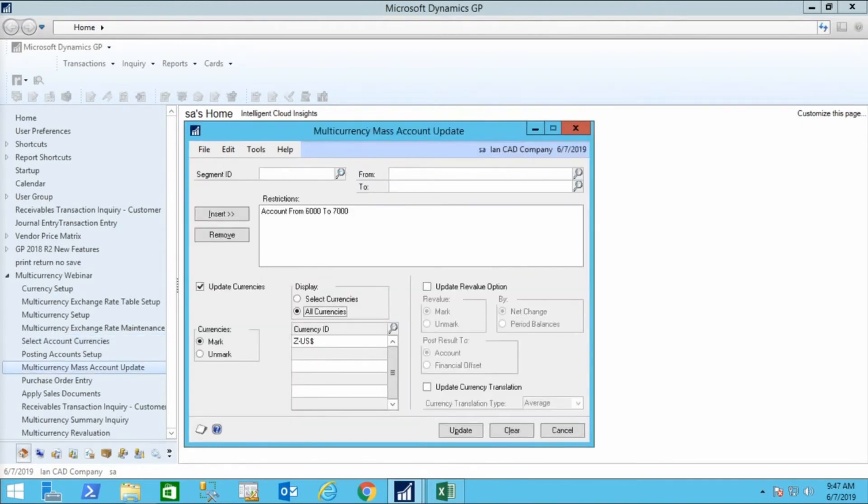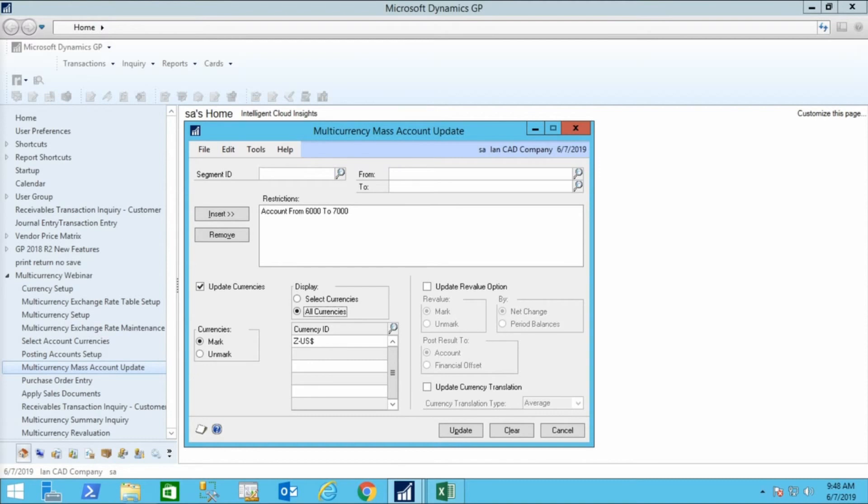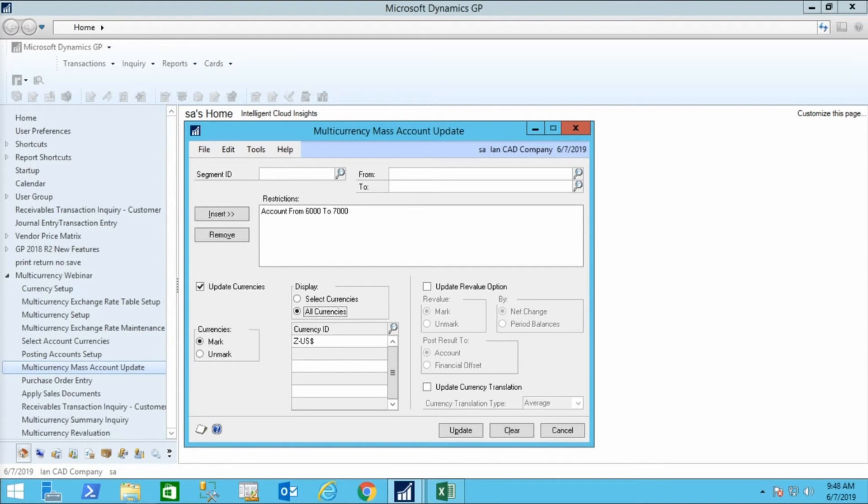Use the multi-currency mass account update window to update multiple accounts at one time. Here, you can assign currencies, update the revaluation and revalue options. And if you're doing multi-currency consolidations, change the translation type. With this screen, you can update numerous accounts all at the same time. Here, accounts range from $6,000 to $7,000 will be set to accept U.S. dollars.